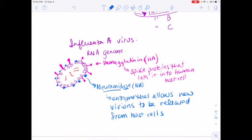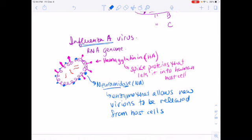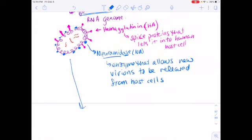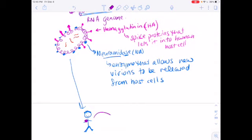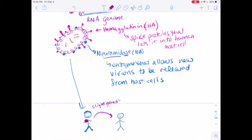Now you get the flu - you acquire an influenza A infection - when somebody sneezes near you and the virus gets in an aerosol and you breathe that aerosol in. It's very contagious. It gets inside your cells. As it does that, when it infects the first person, some genetic changes can be made - some genetic mutations can be introduced to the virus.